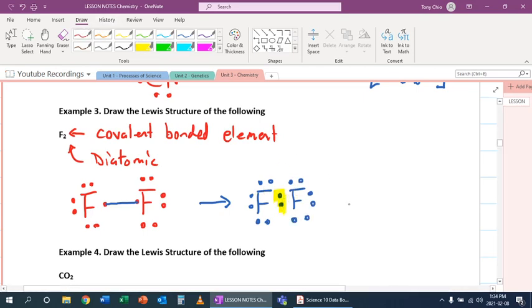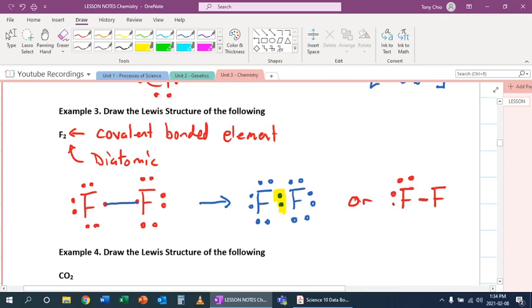Another way to draw this is drawing those two electrons in the middle as a stick or dash to show that they are bonded together in that format. So that's the other way of drawing F2. So that is what happens to covalent.